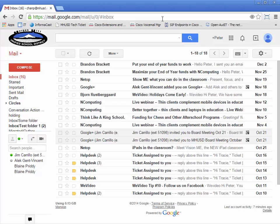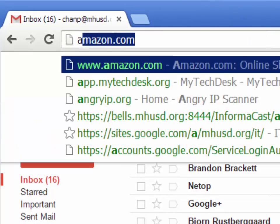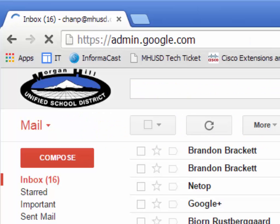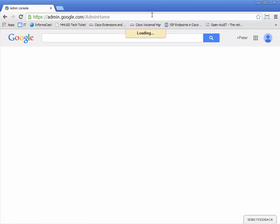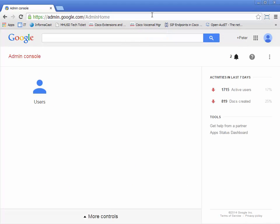Once you're logged into your email account, all you have to do is type admin.google.com in the top URL bar. This takes you to a special admin area where you can change passwords.